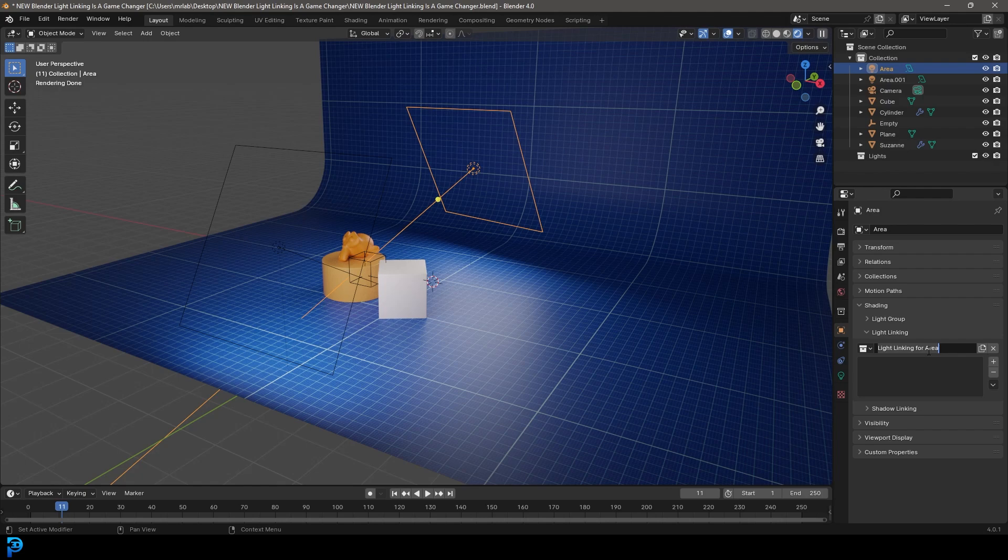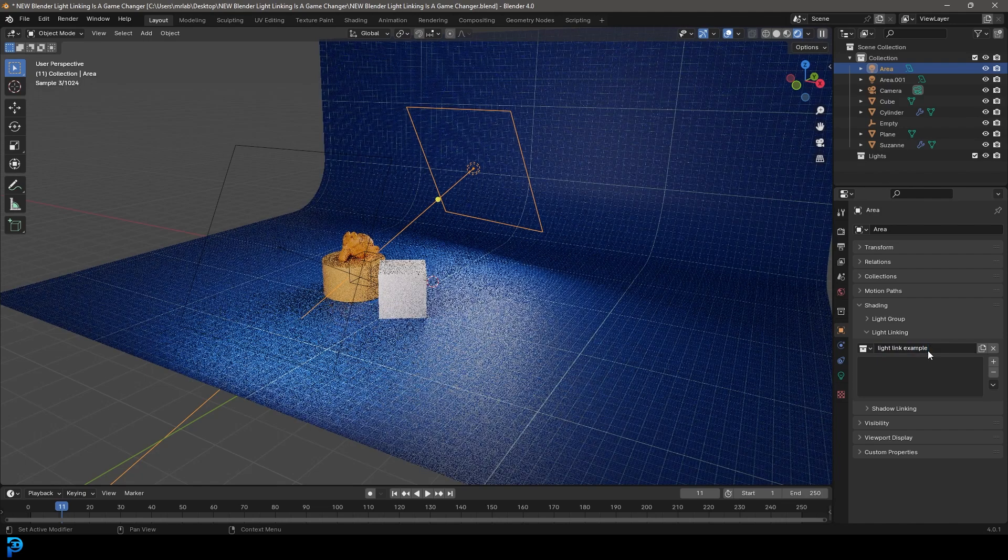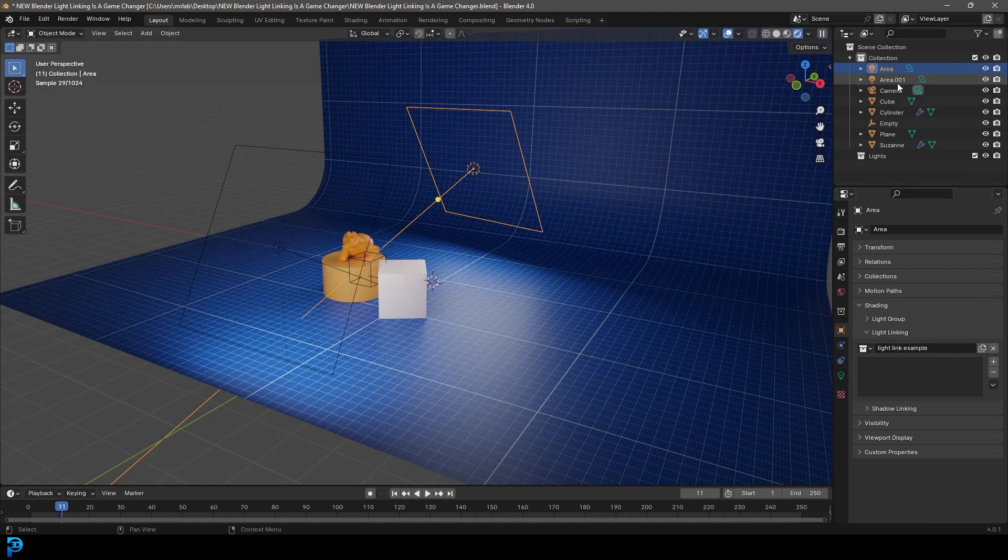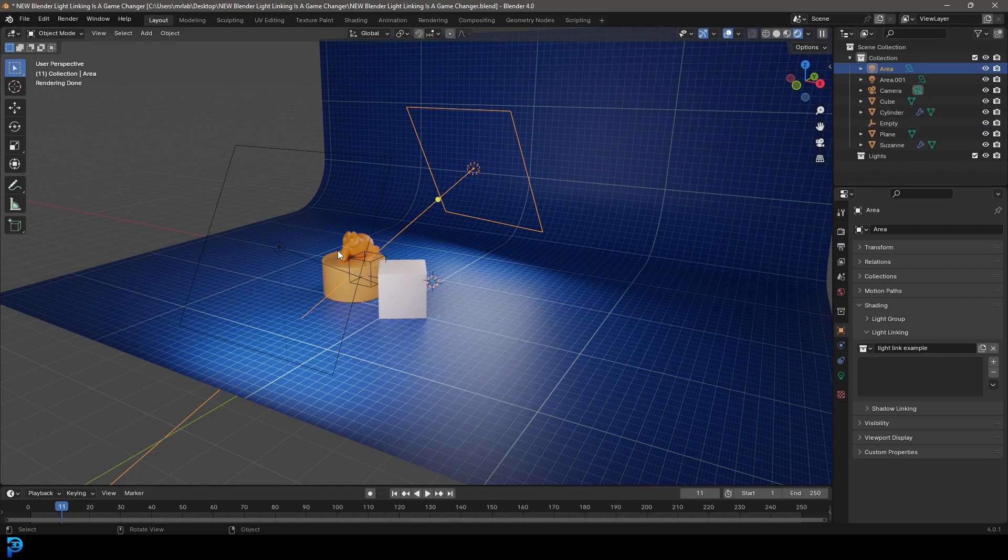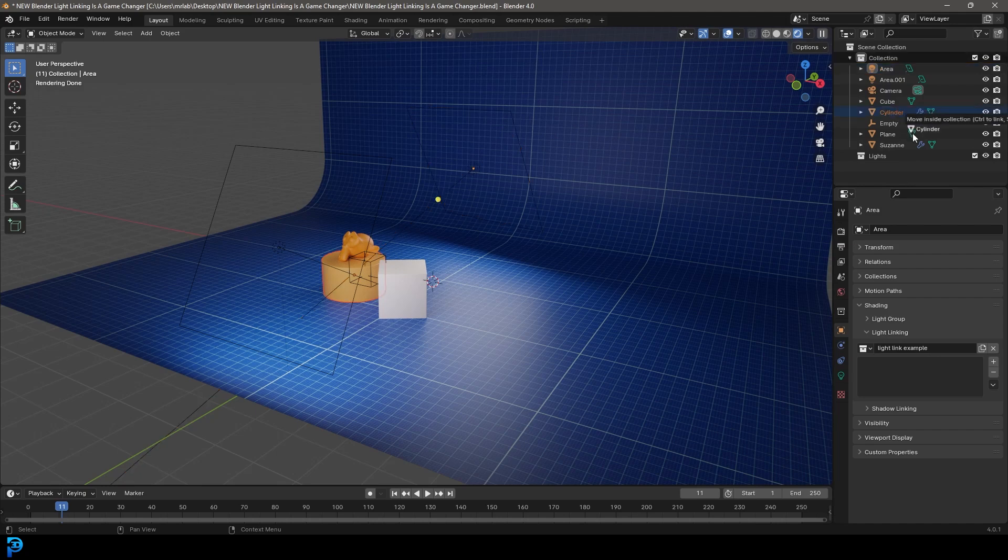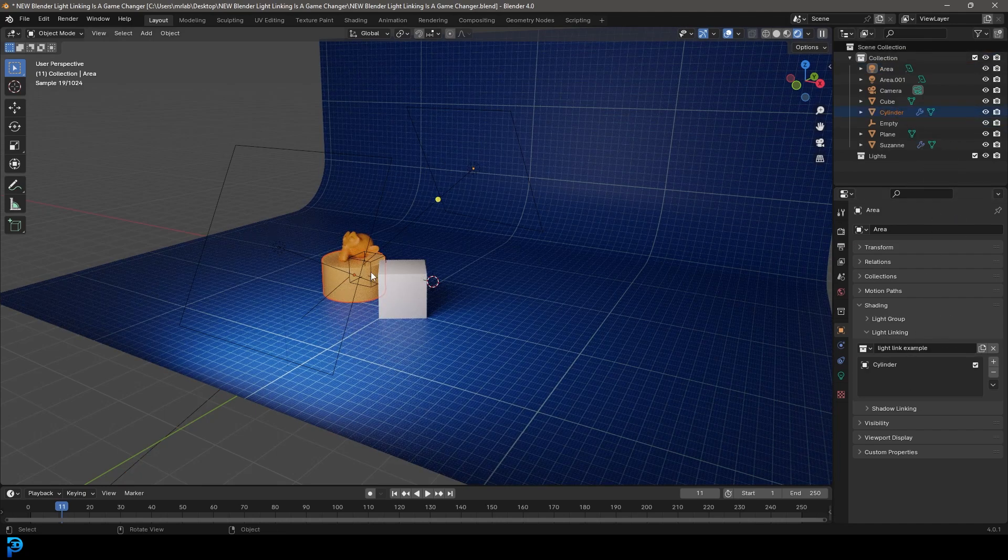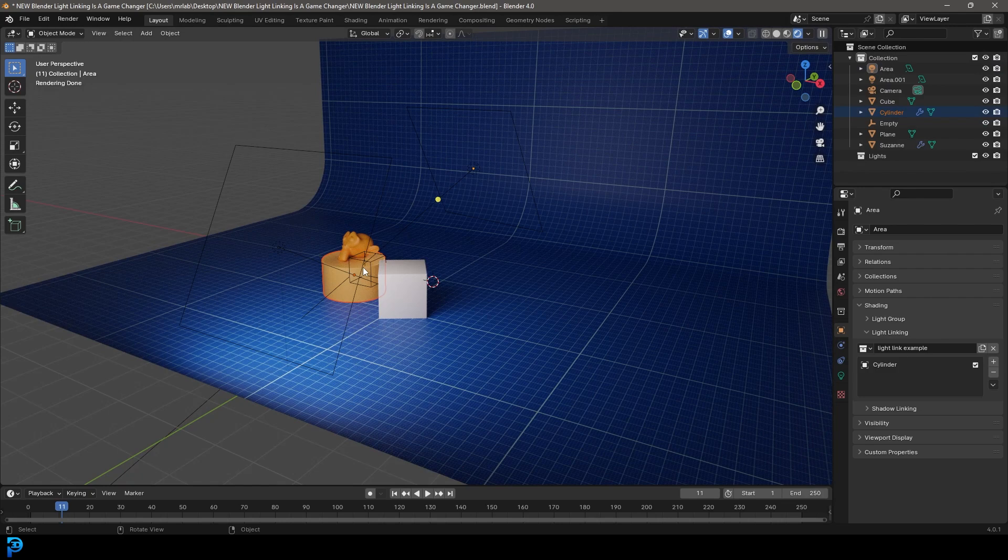You can actually click on it and call it anything. I'm just going to call it light link example. And now what you can do is you can come up here to your collections. In this case, I have my cylinder here. I want to take that cylinder and I click on it and drag it into this group. And now all of a sudden, it's only affecting that that's in the group.